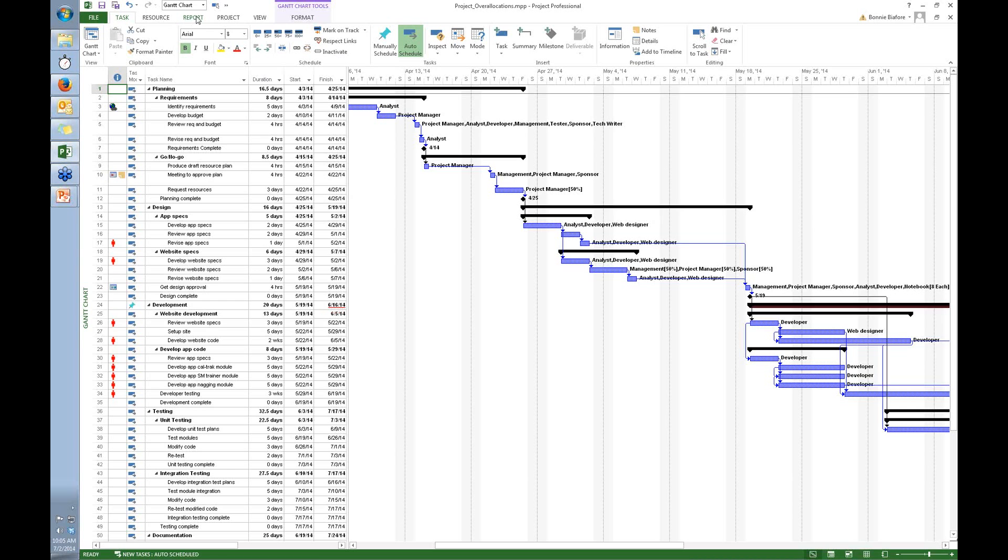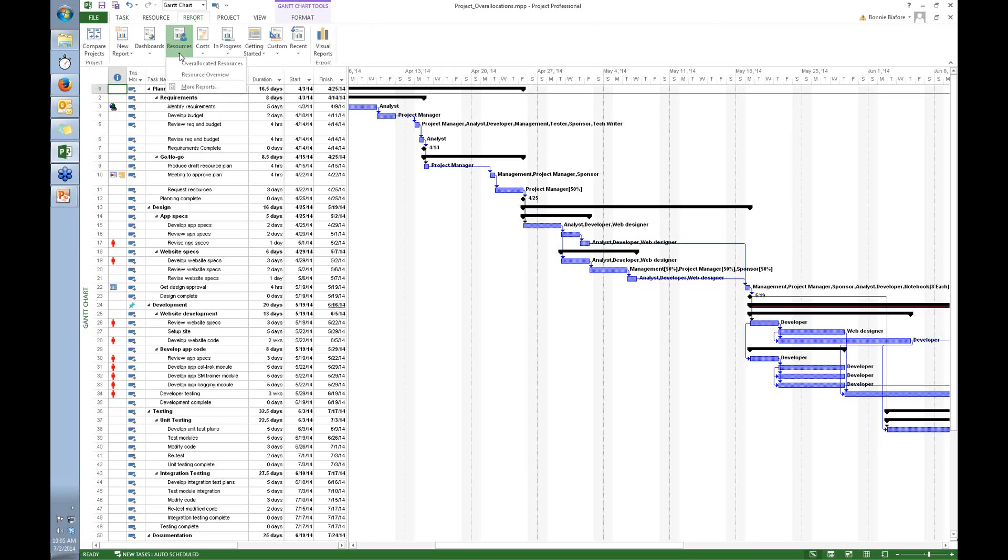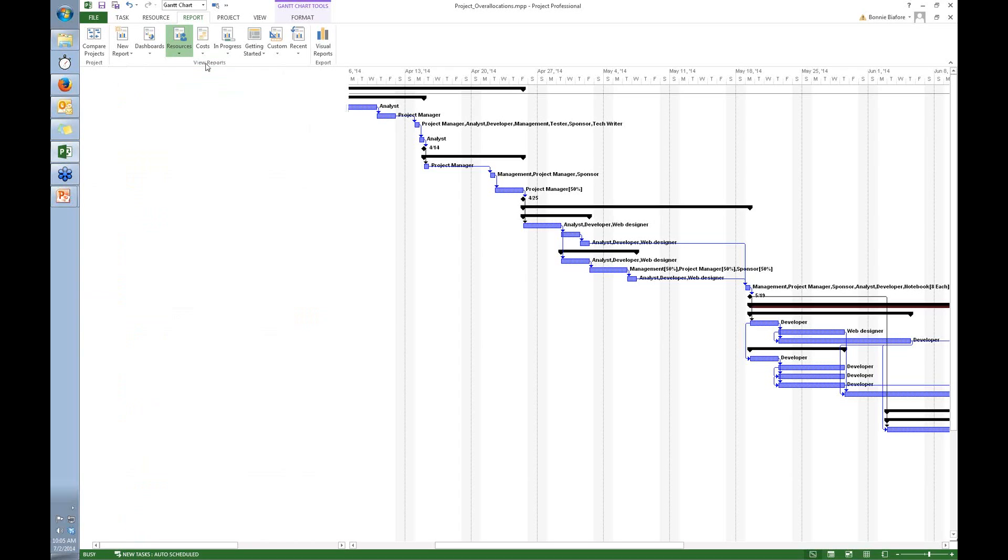This is Project 2013, so I go to the Report tab and point at Resources, click that down arrow, and I'm going to display the Over Allocated Resources report.